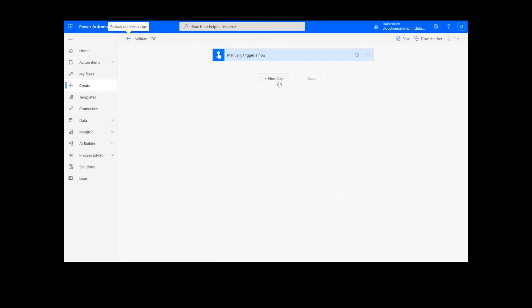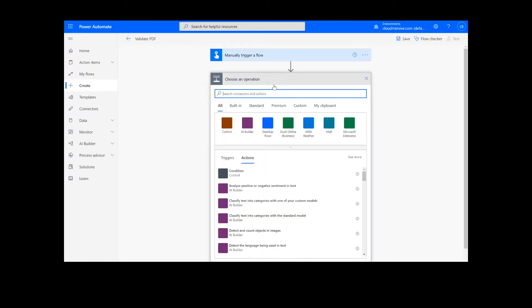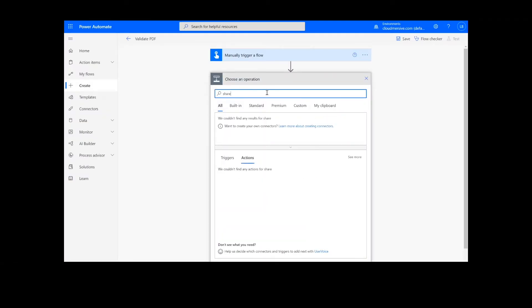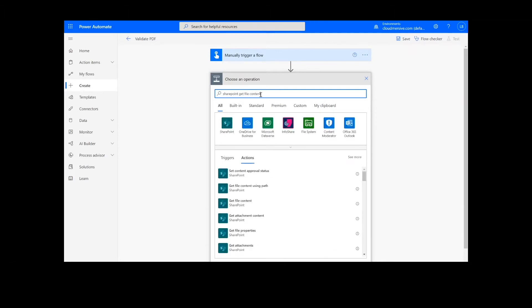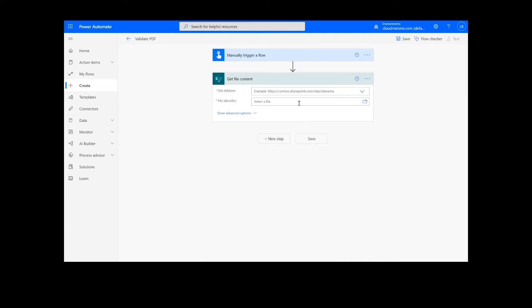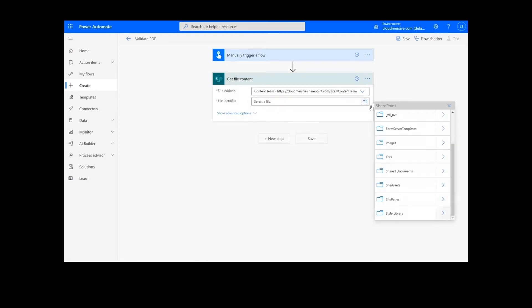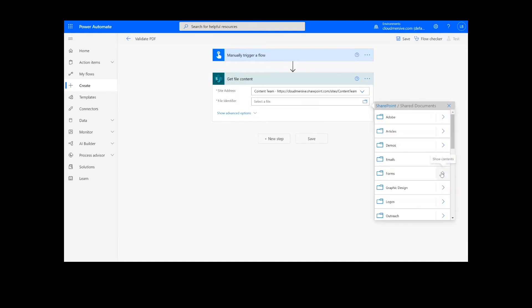Now we're ready to begin. The first step of our process is going to retrieve the content from our source folder. The file I will be using is in SharePoint, so I will type SharePoint Get File Content. Next, I will select my SharePoint site address and the file path.